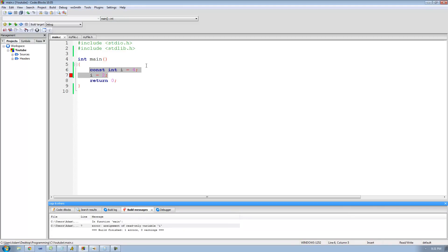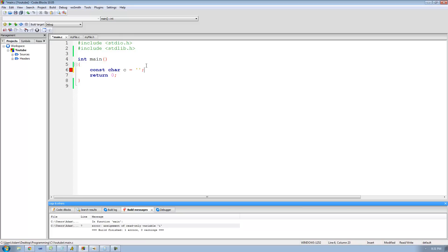Let's go ahead and create another constant variable — we'll create a constant character. Remember, you just have to put the const keyword first. So I just say const and then I create my character variable as I normally would. So I can say char c equals 'f'. Now if I go down here and try to reassign c to a different character like a capital E and try to run this, I'm going to get the error because this char is constant, so I cannot change the value of it.